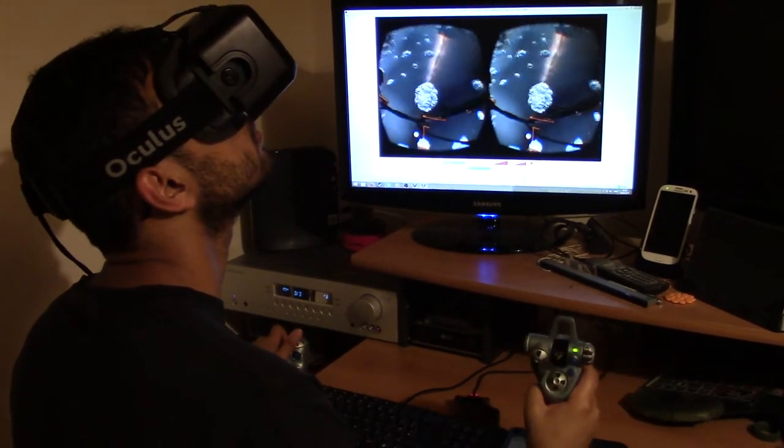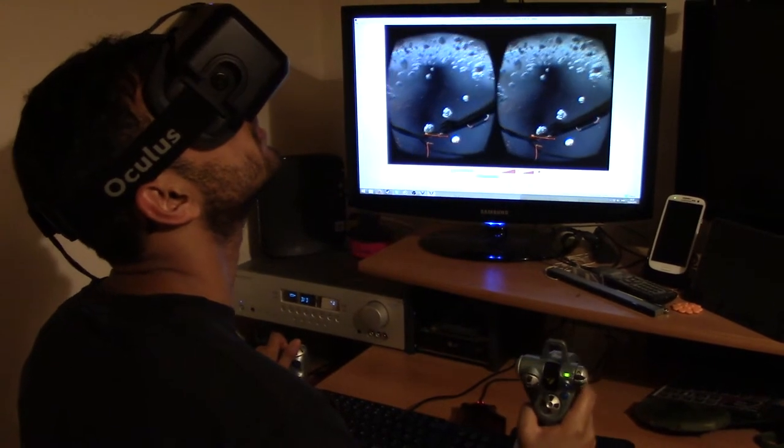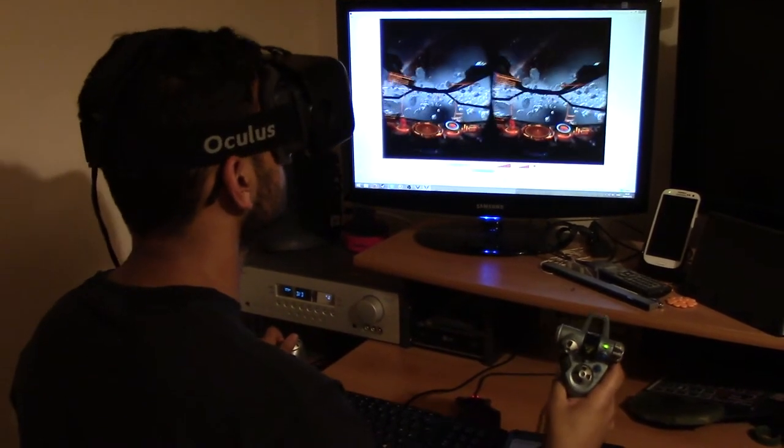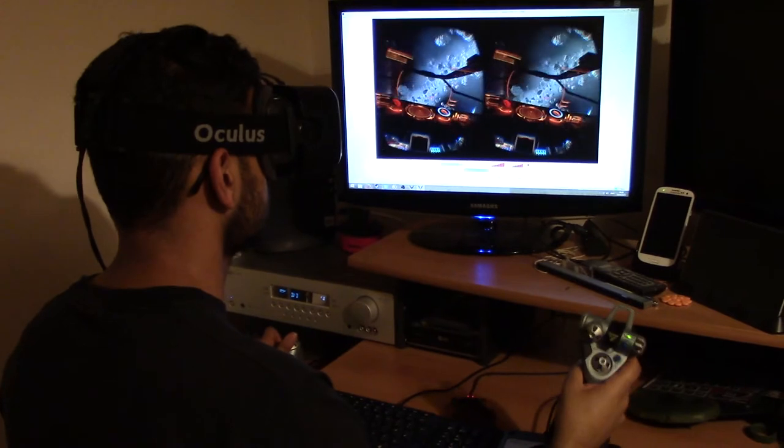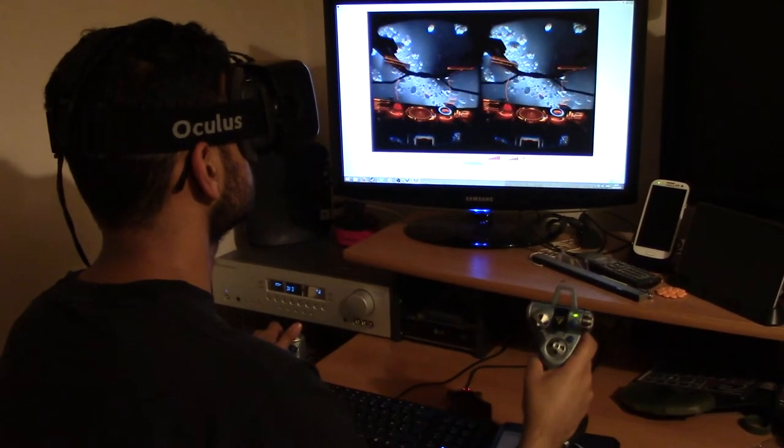So the rendered image has the red and the blue stretched out towards the edges, so that when you're looking at it through the lenses in the Oculus Rift, it appears normal.